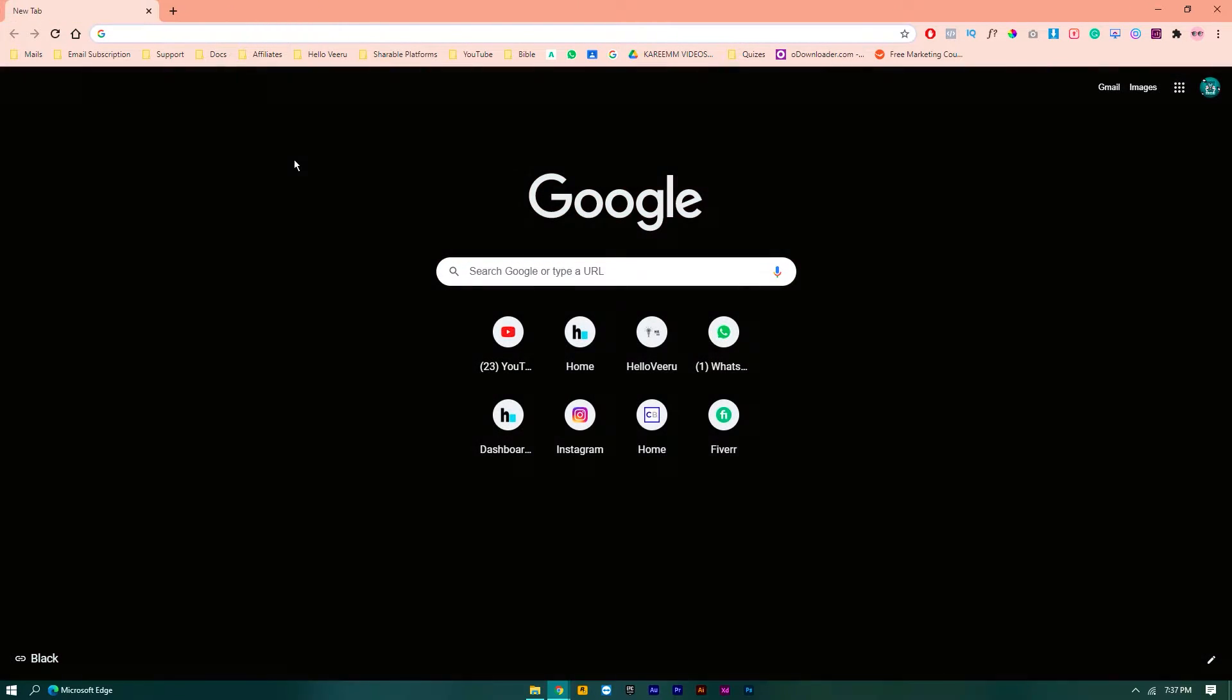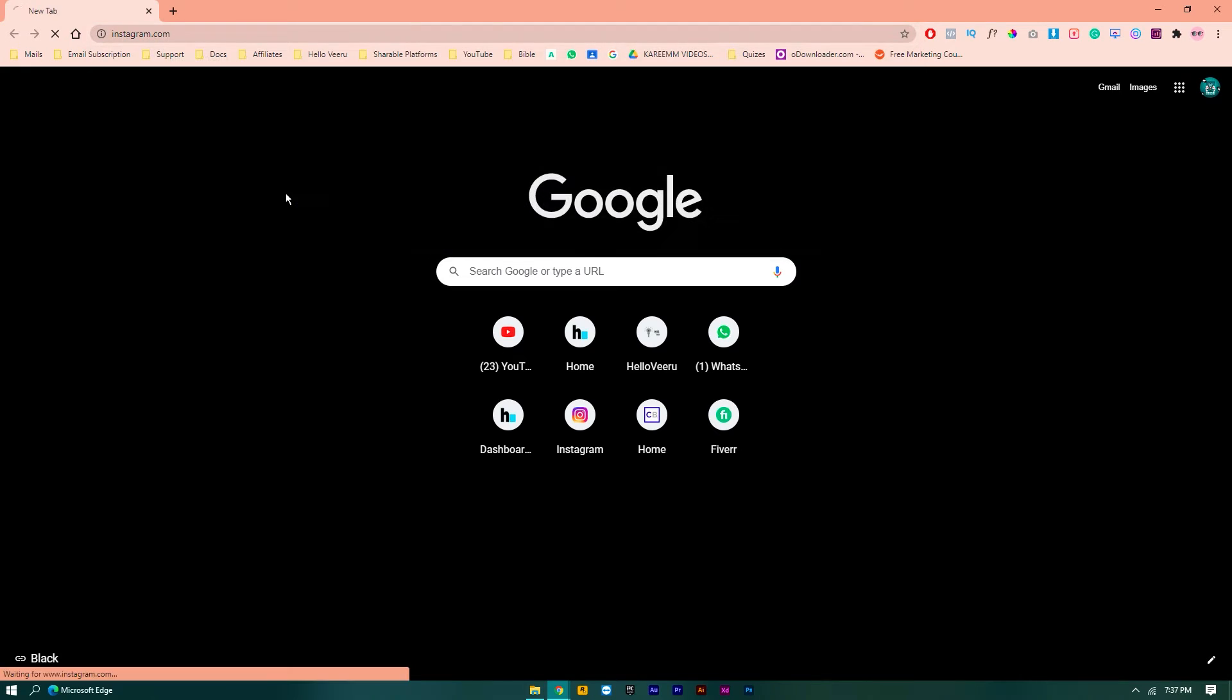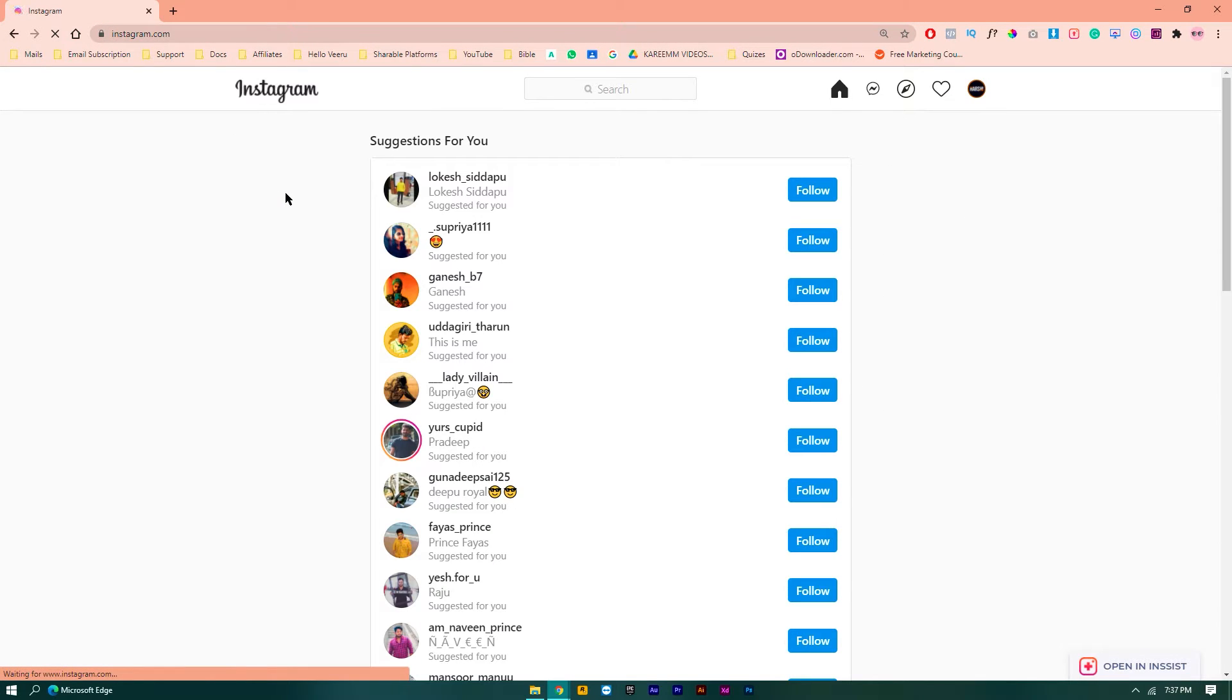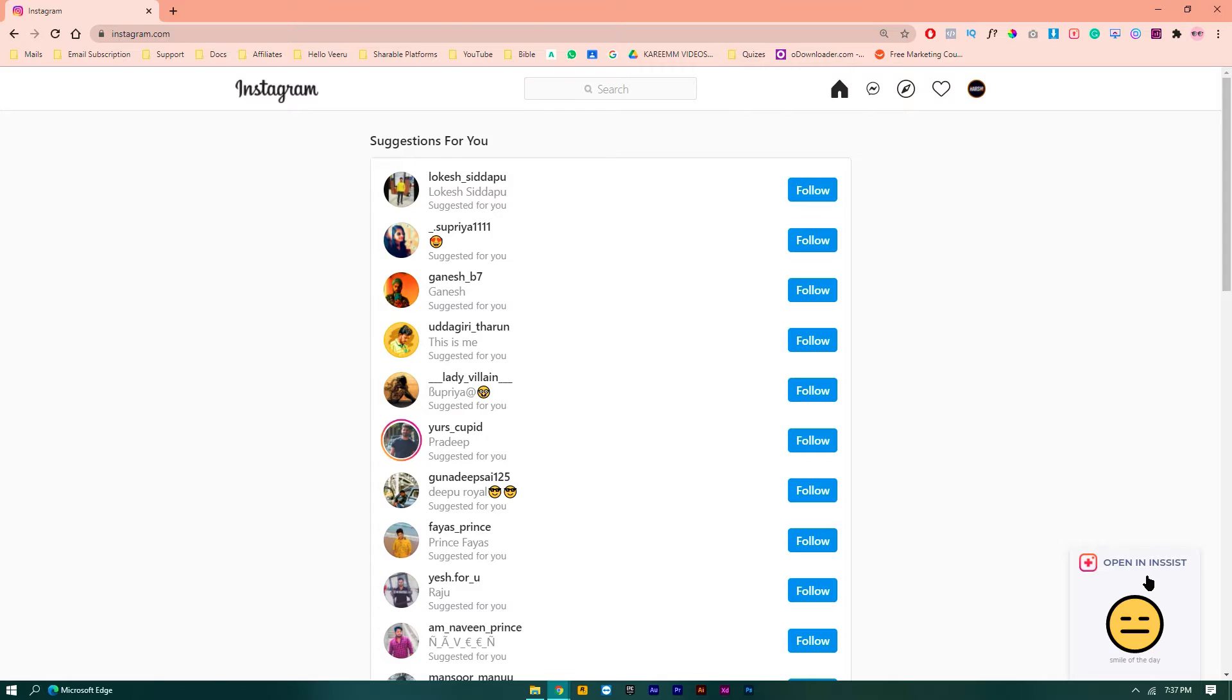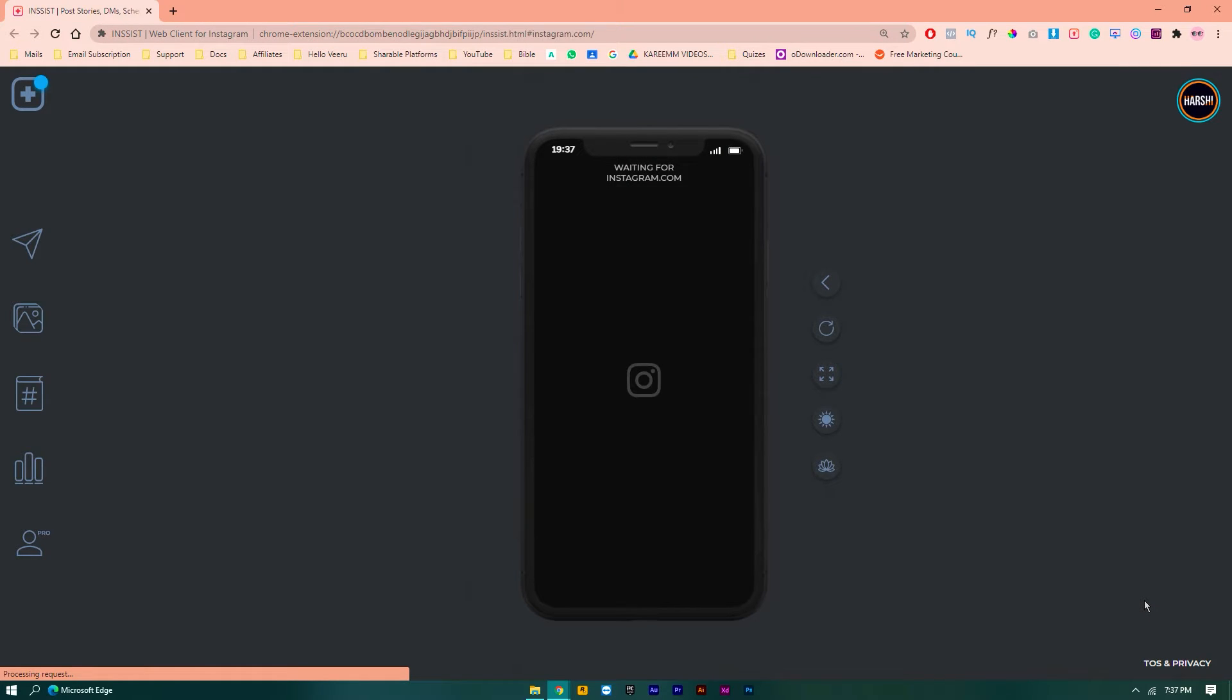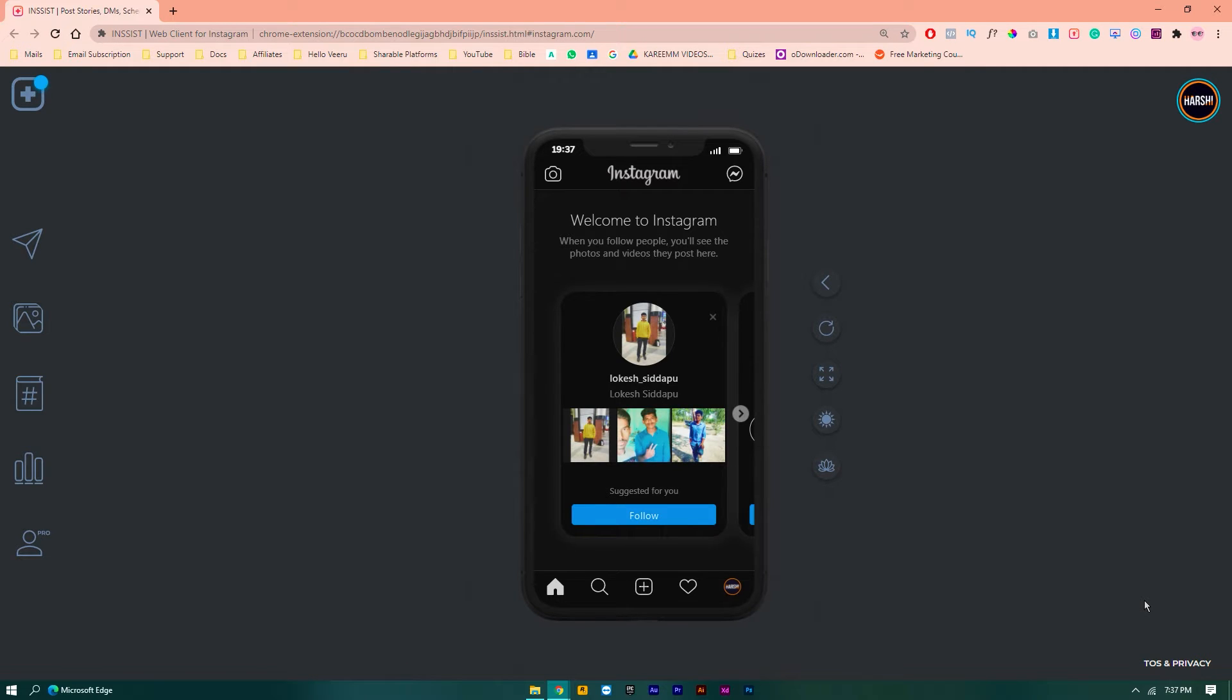Just go to your Instagram and now what you're gonna do is you can observe here 'Open in Insist.' Just simply click on it. So whenever you click on that, it will be redirected to Insist web extension and it will show you the exact window on how Instagram will look like in Android or iOS phone.